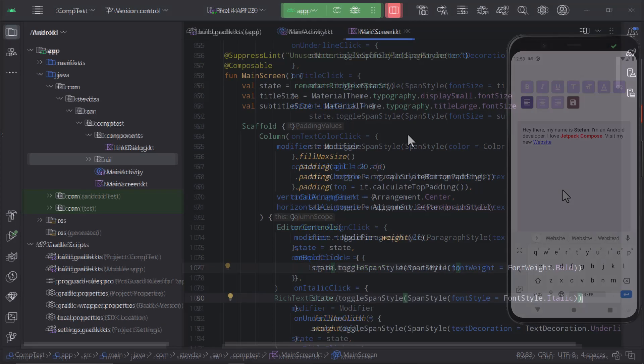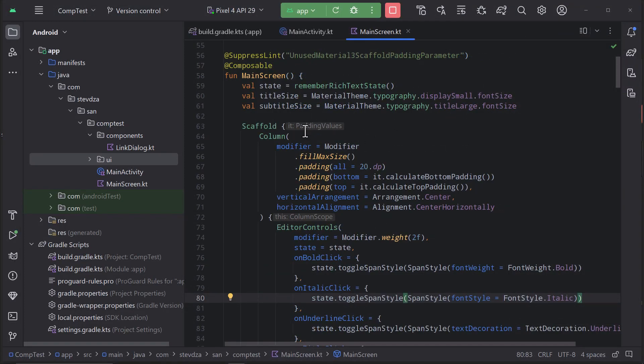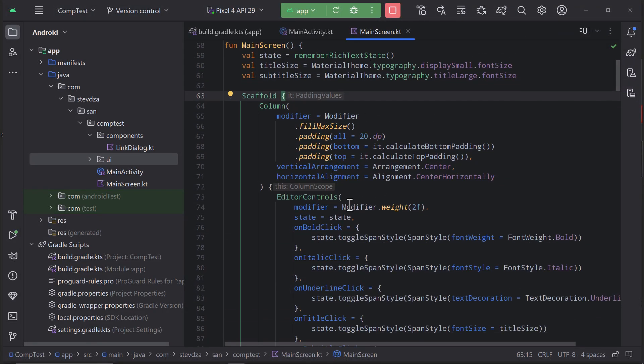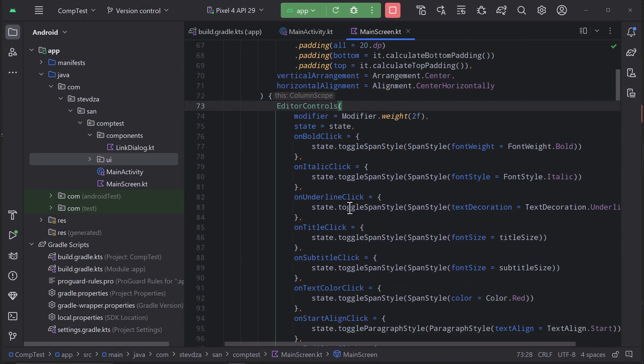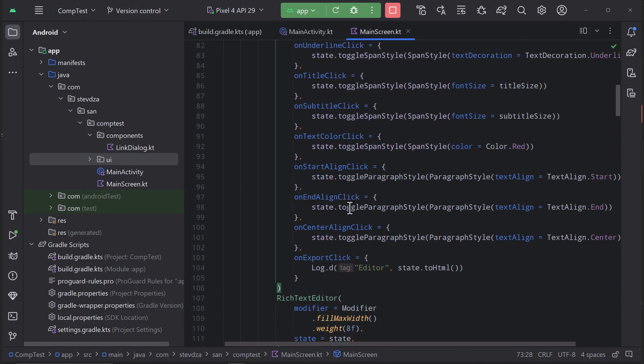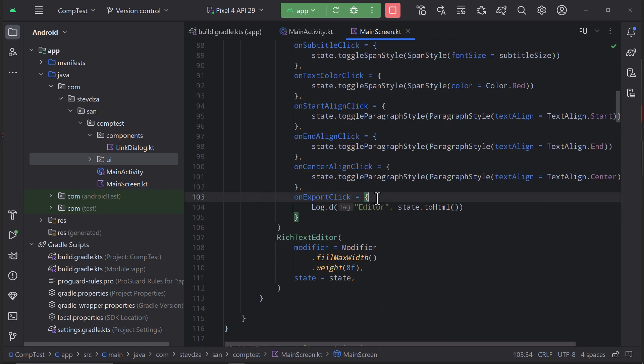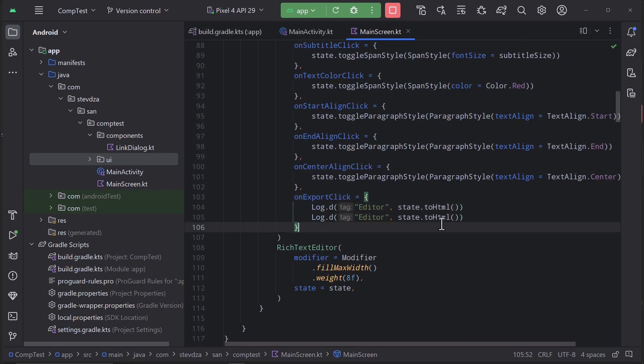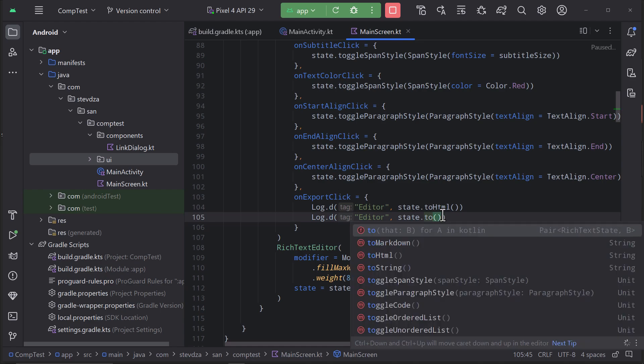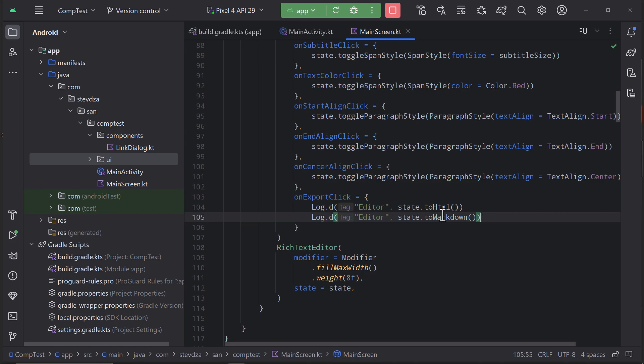And lastly, if you wish to export this whole customized text that you have written right here in this editor, you can do that quite easily. In this case, I have added the logic to export the result from this text editor into an HTML string.